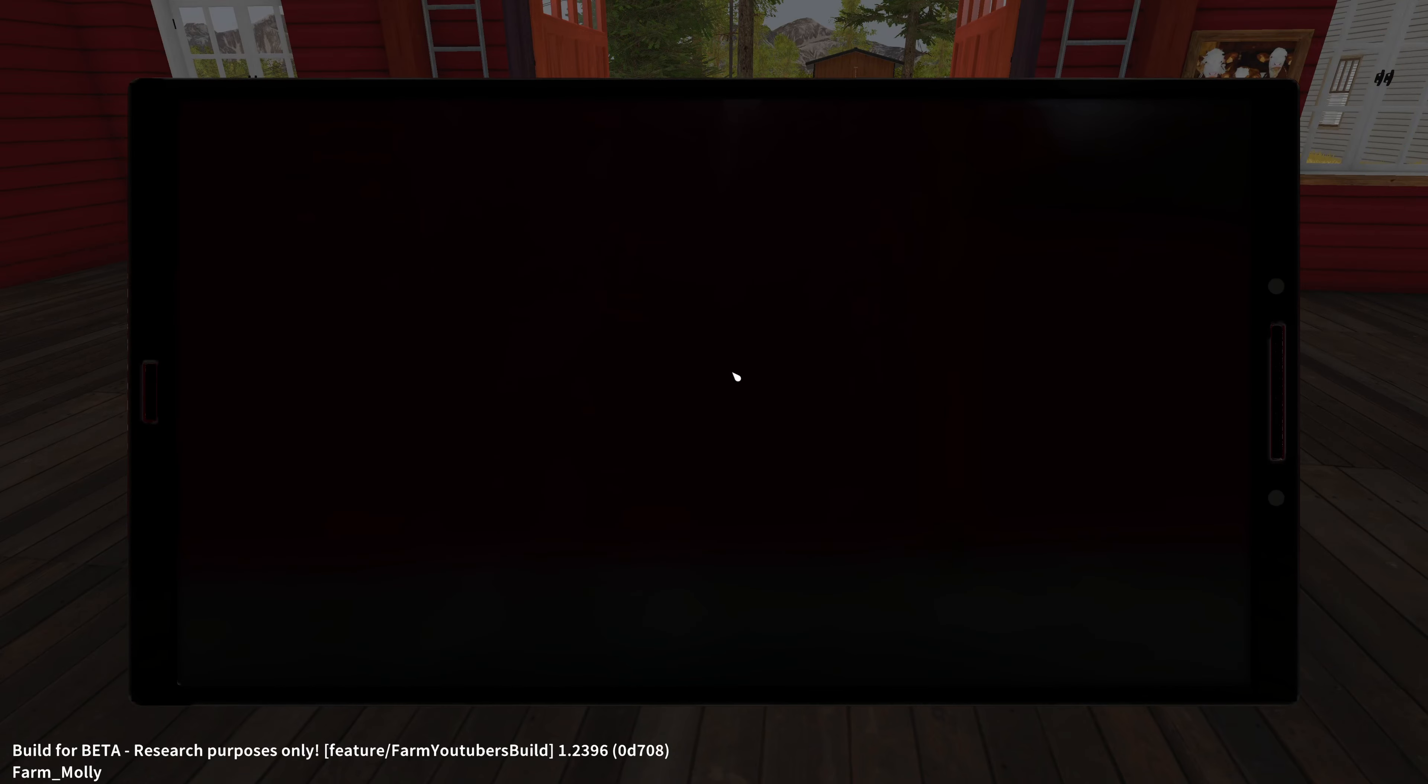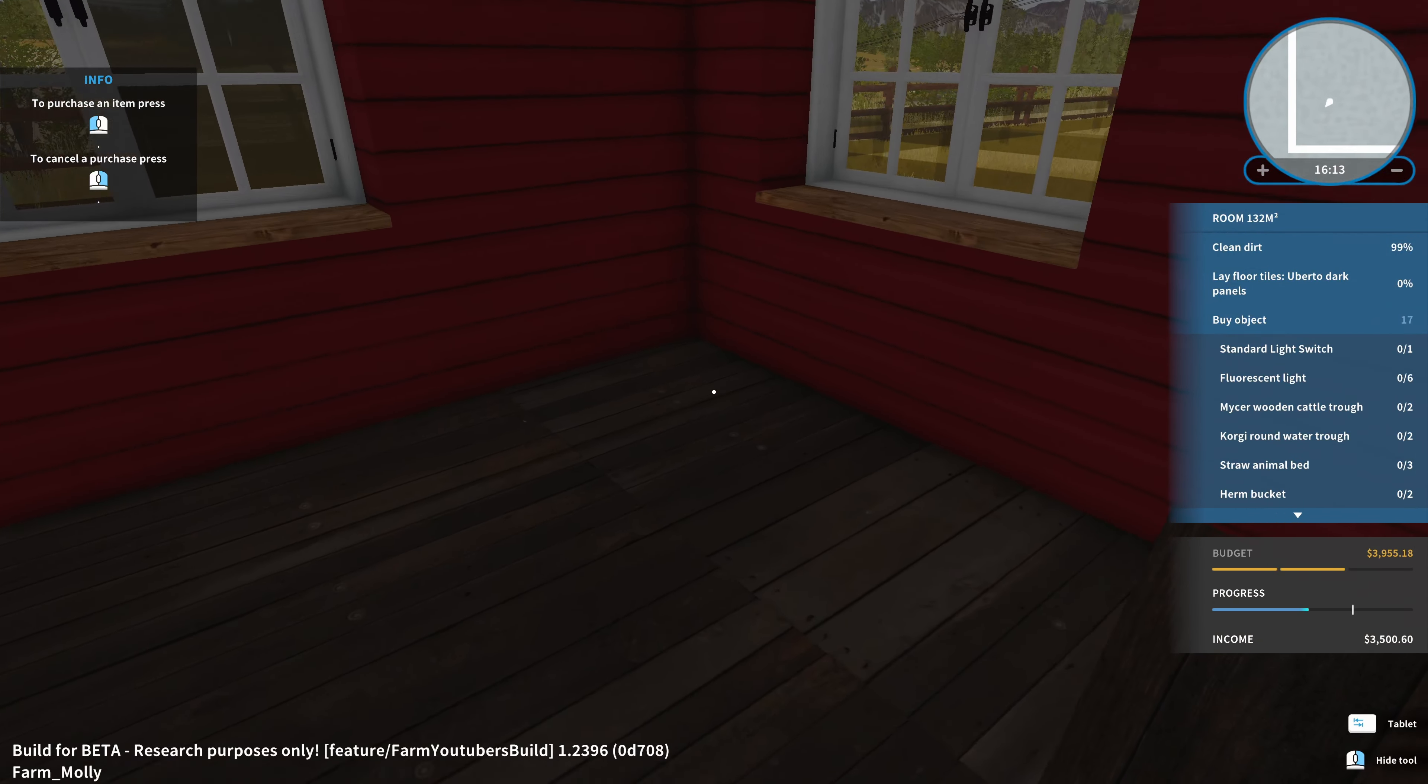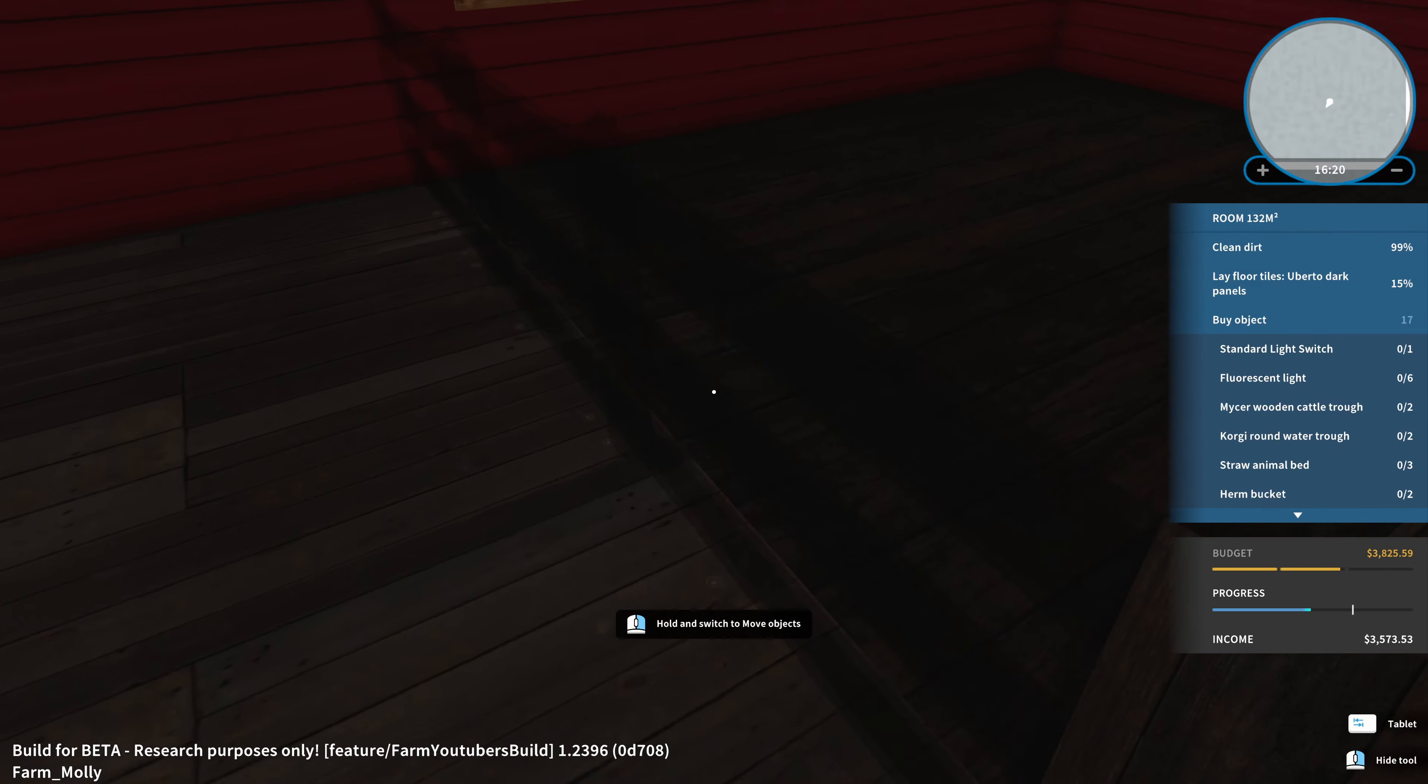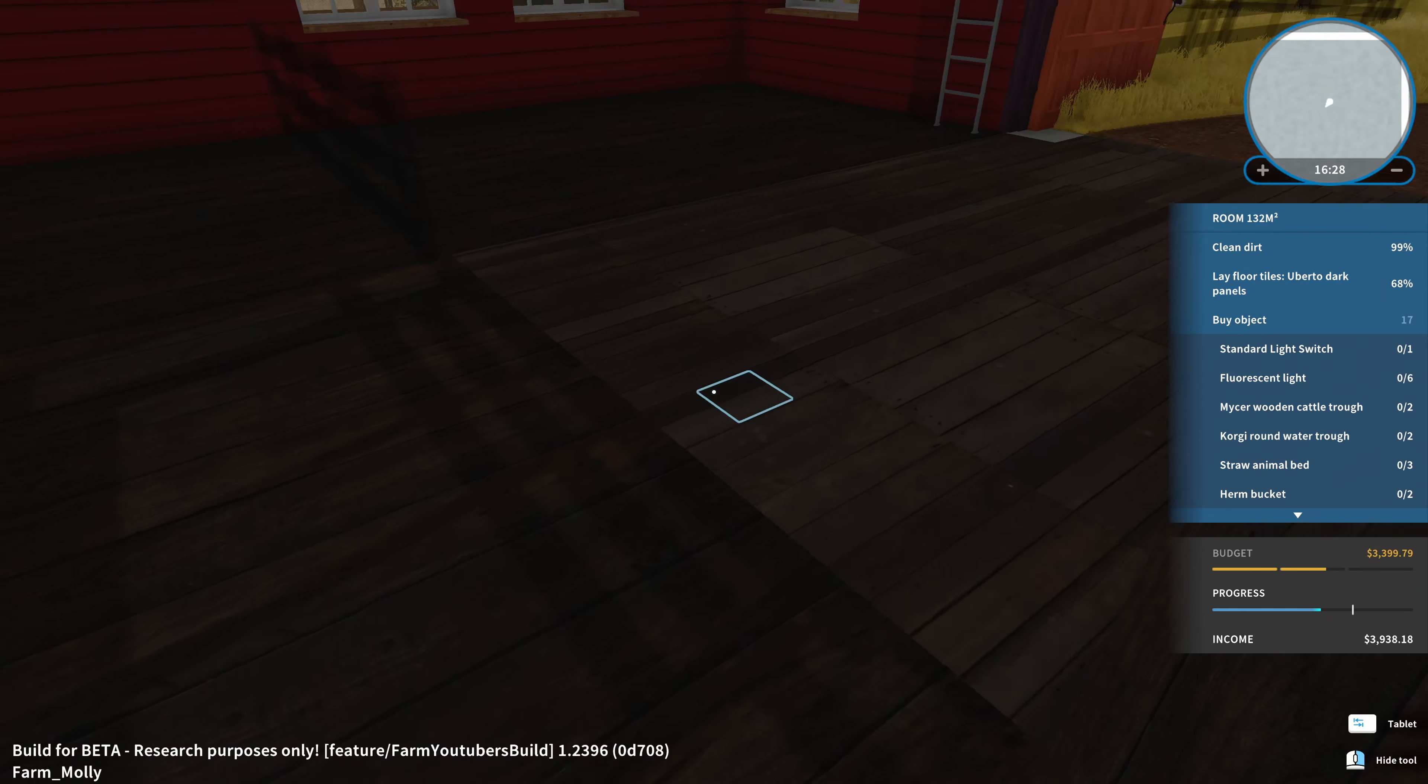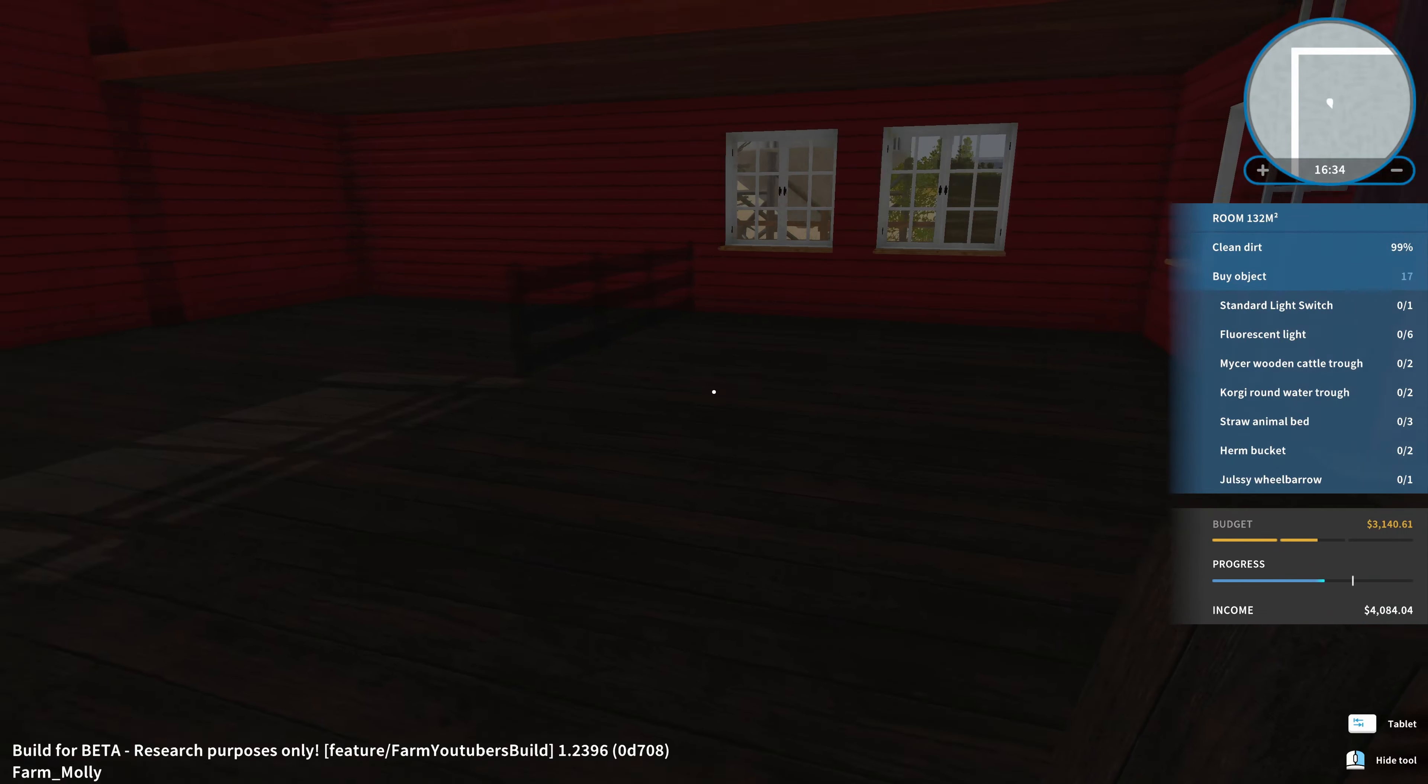Another thing we should do is lay floor tiles. So two Umberto dark panels. That is this one here. Umberto dark. There we go. You can purchase that. And now we need to kind of draw it over the whole floor. Let's try it with that area first. There you go. And the whole brown floor has been renovated with that as well.